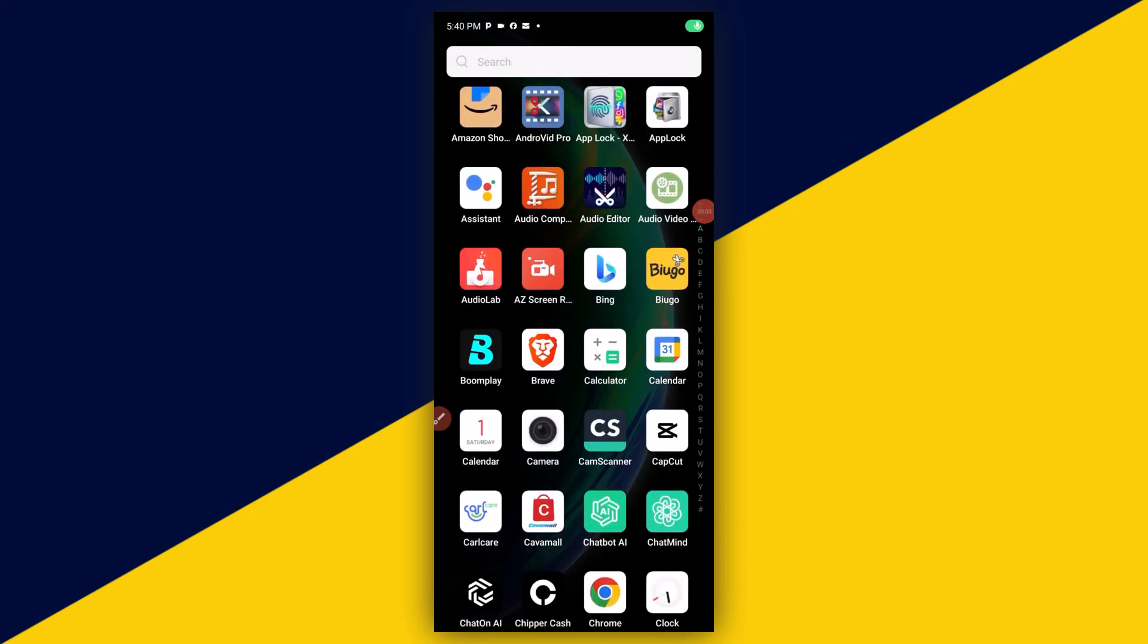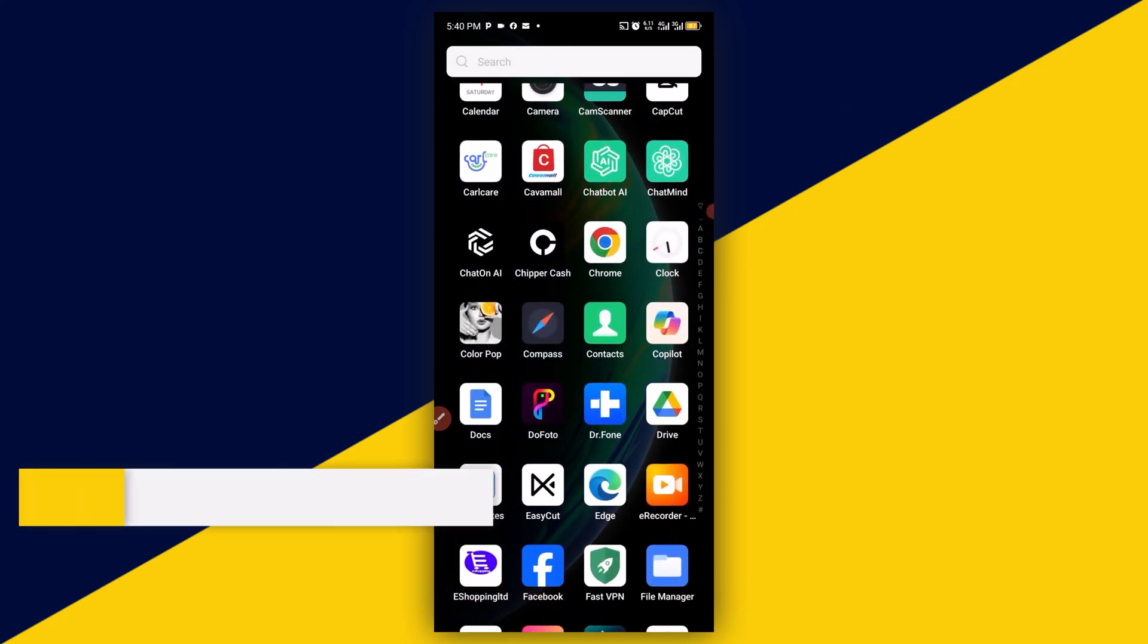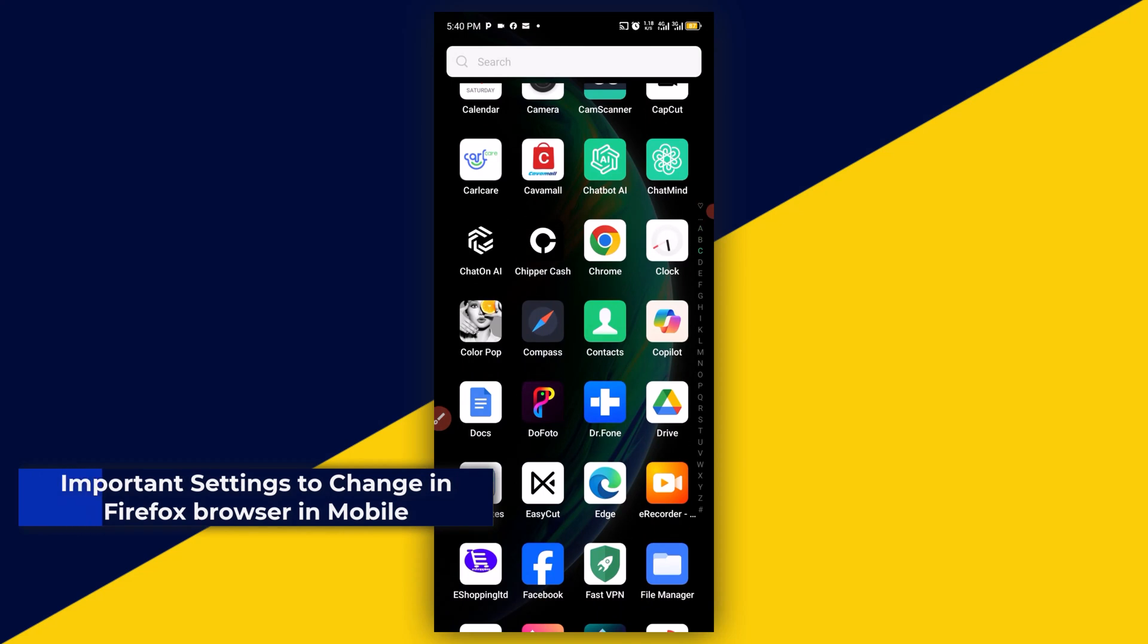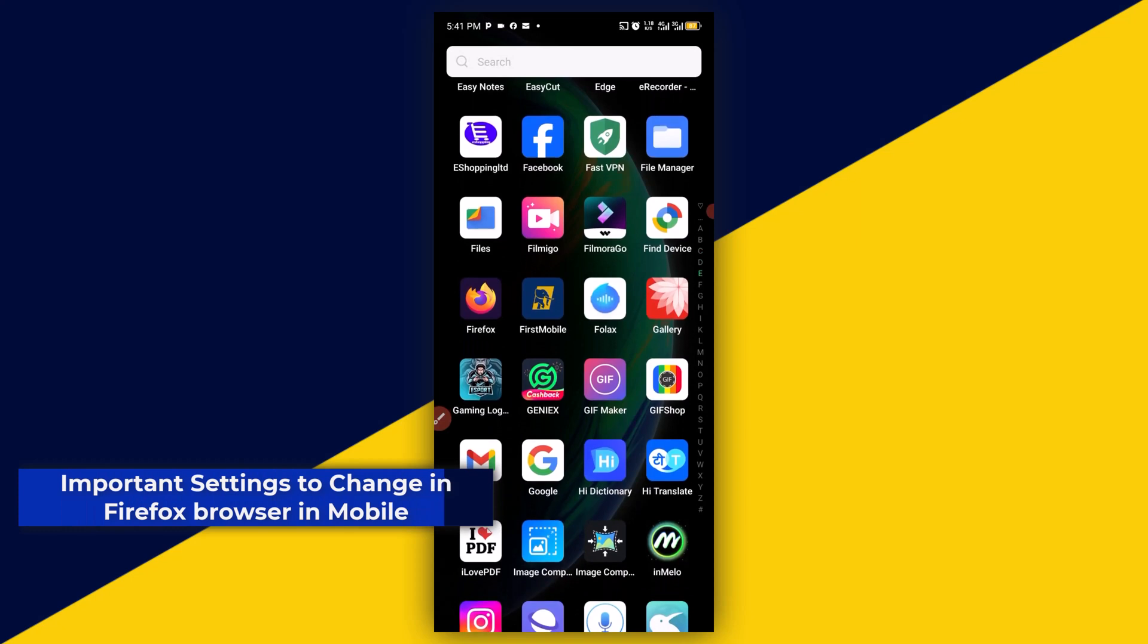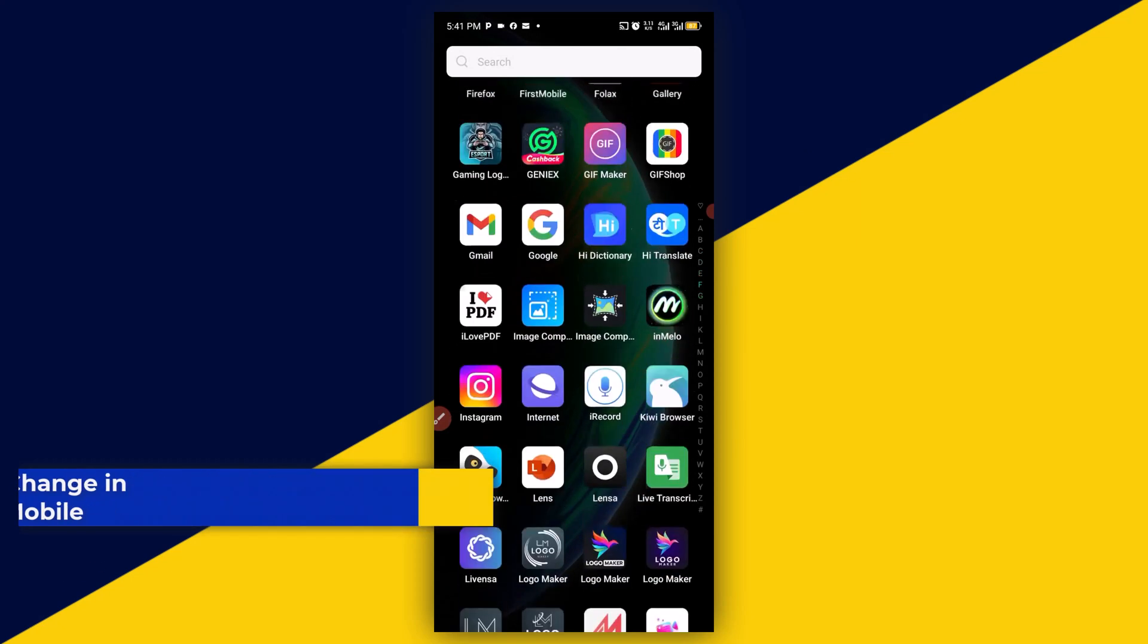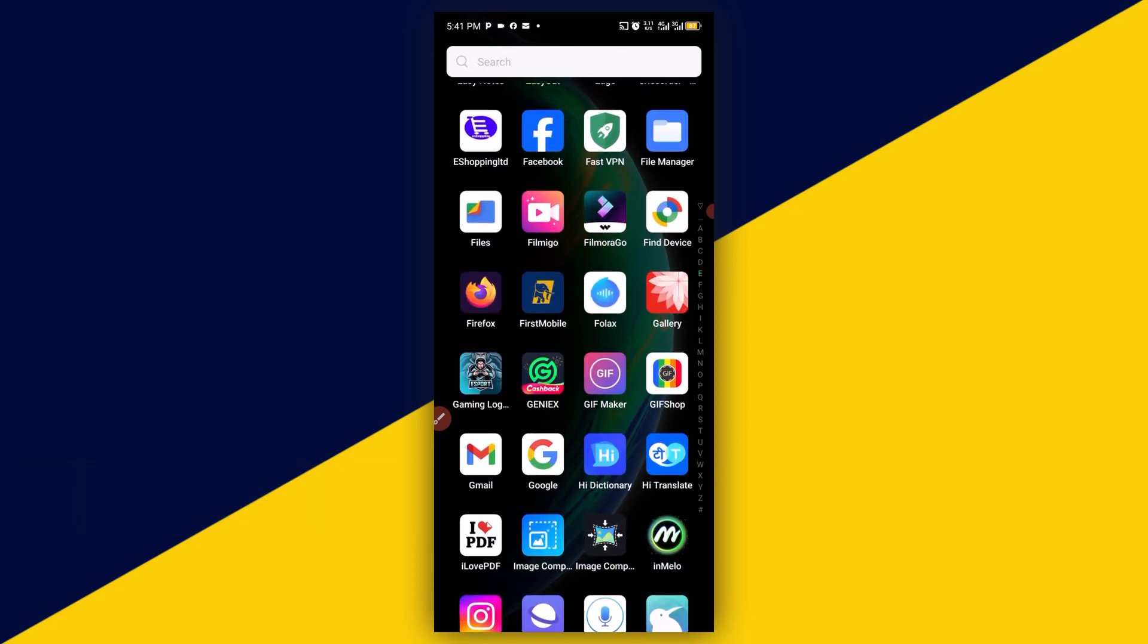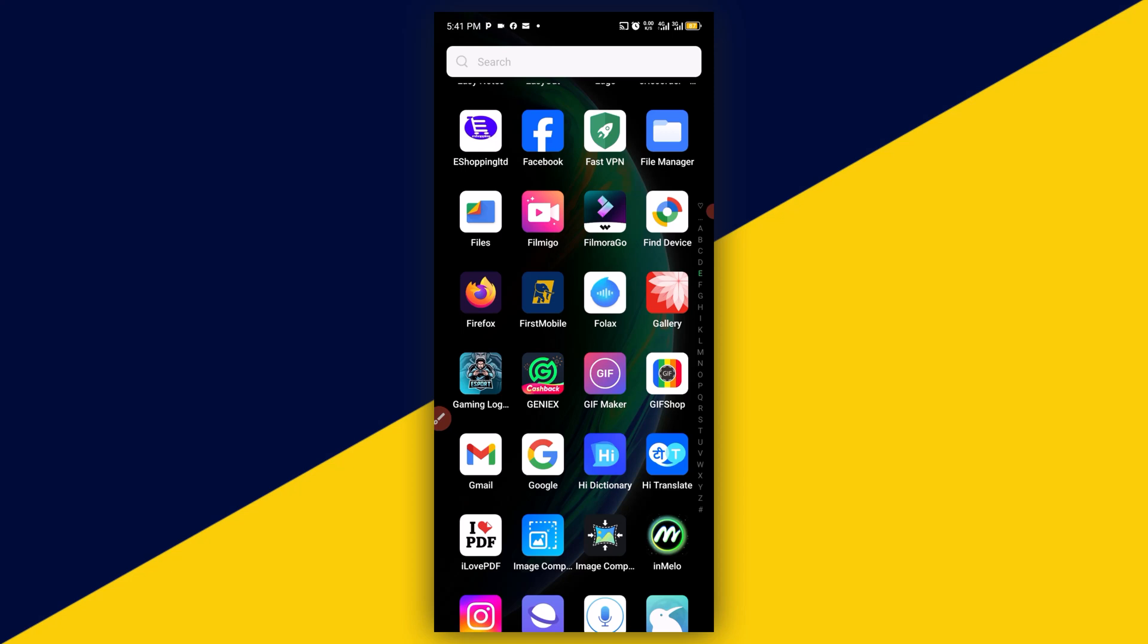Welcome back to the studio, my name is Rafi Yakub. In today's video I'll show you important settings you need to change in Firefox browser on your mobile. But before we dive into the tutorial, if you find this useful and you are new to this channel, remember to click on that subscribe and turn on notification bell for more useful tutorials like this. With that being said, let's get started.